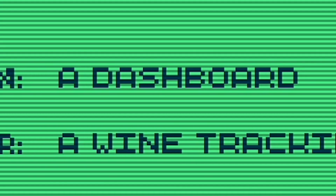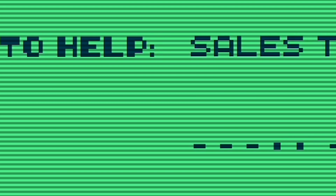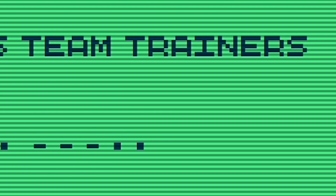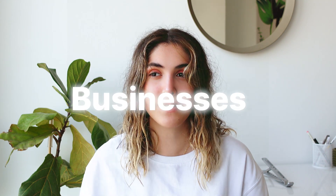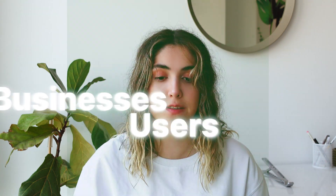For example, I set it to medium difficulty and it says: design a dashboard for a wine tracking app to help sales team trainers. This is really good practice for you to get to know different types of businesses and different types of users — for example, this is for sales team trainers who want to train people to understand their product.